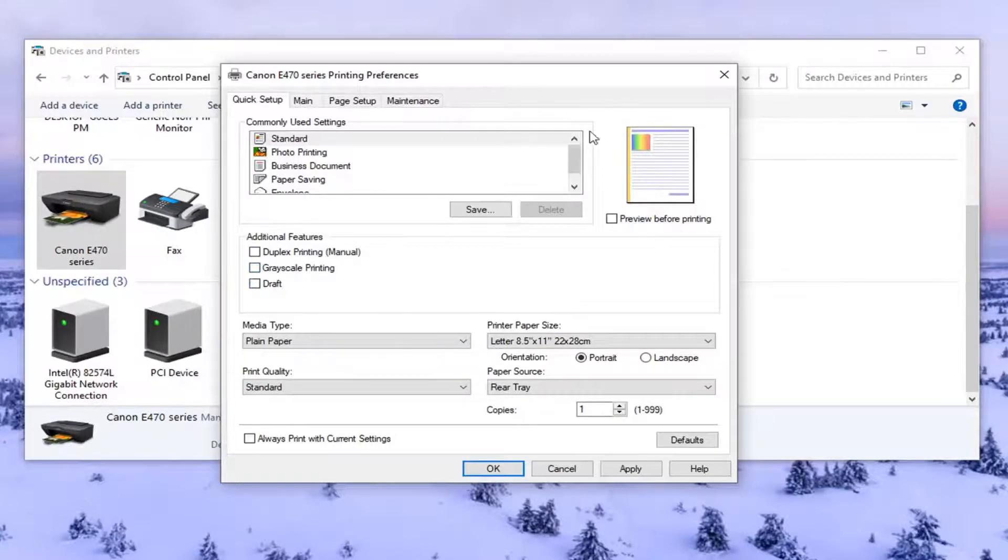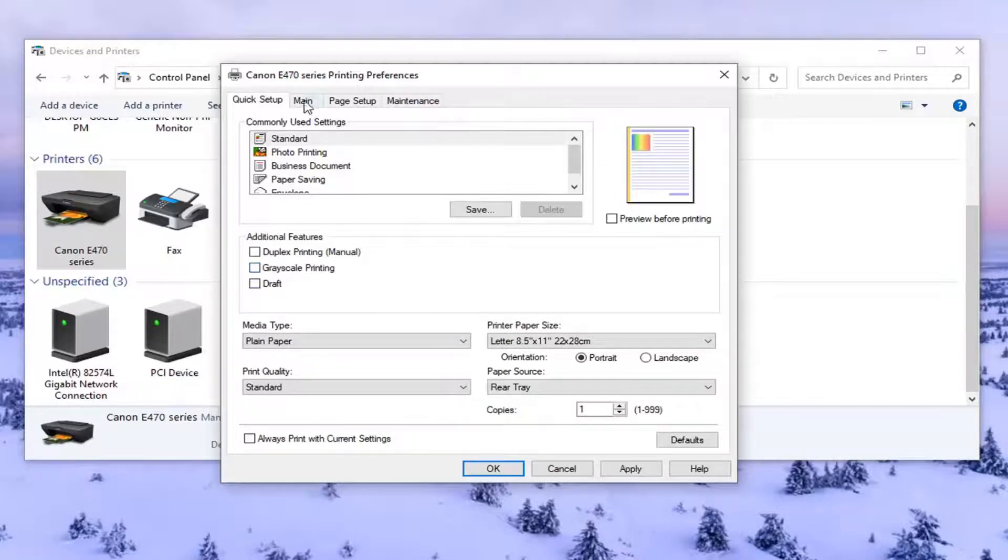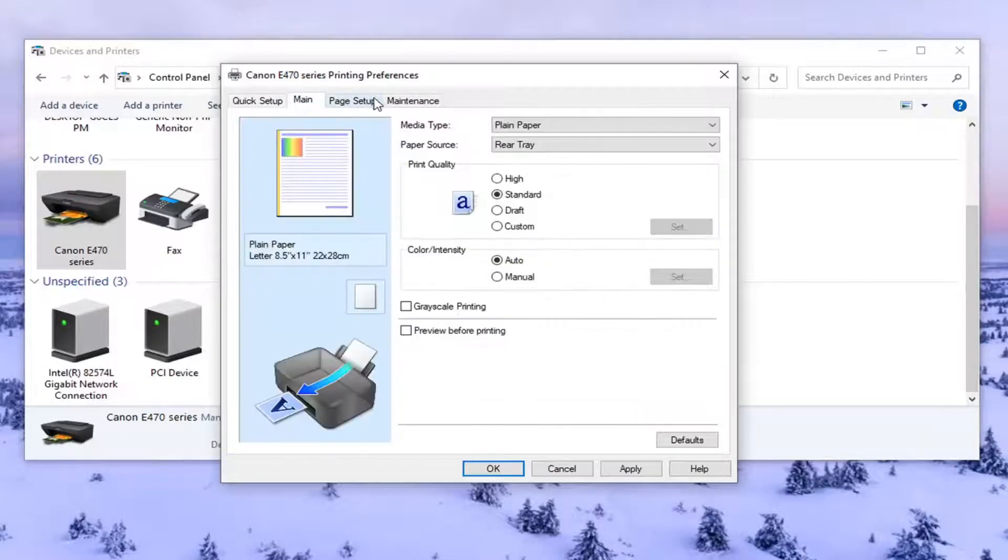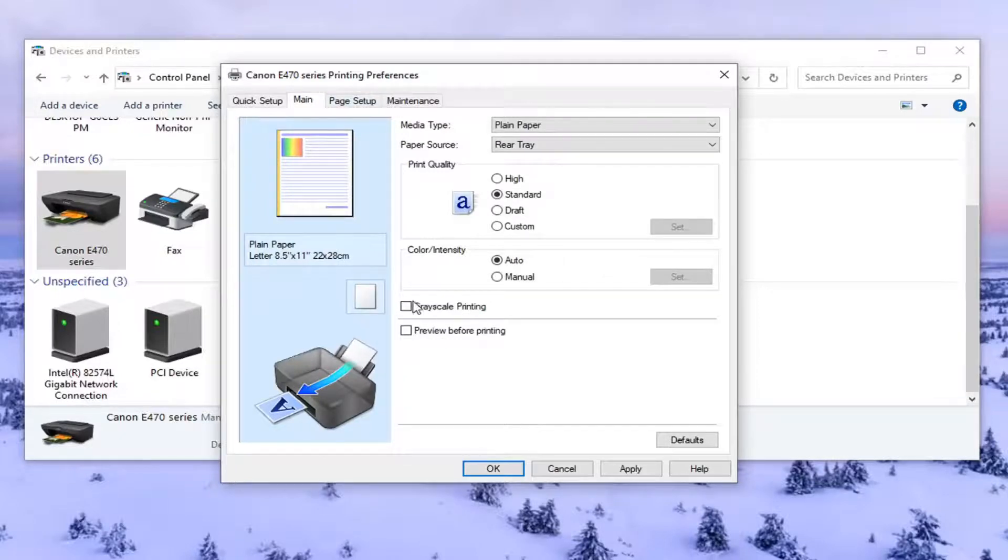You want to change it back to color and you can see the preview changes up there depending on what you select. And again you might have to go through some of these options here too. You can see grayscale printings in here too. You can uncheck that.